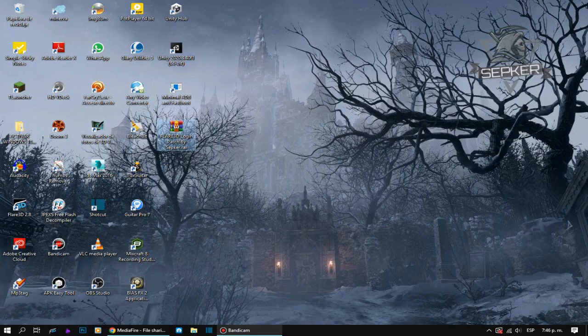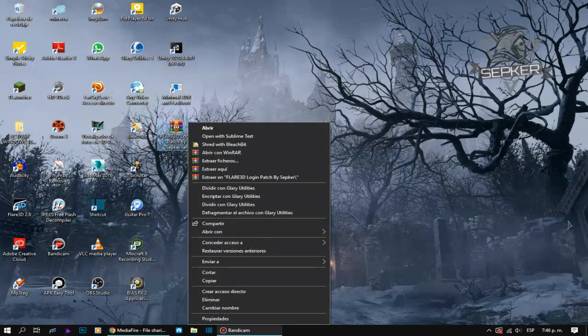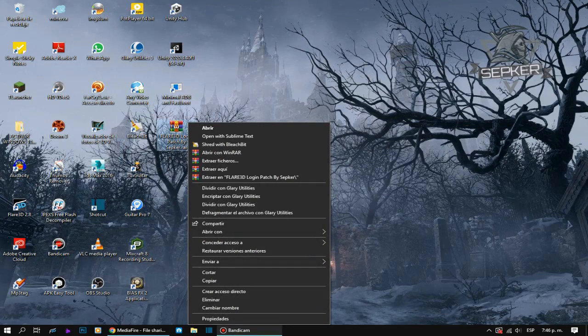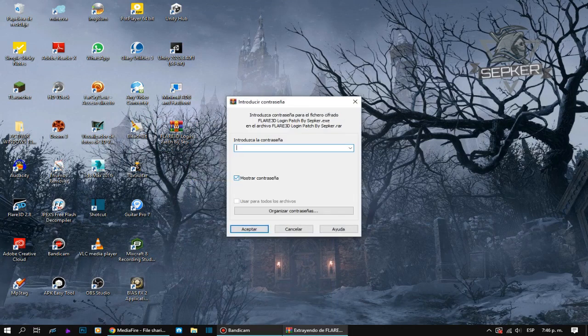Once the file is downloaded, extract it. You have to type the file password found in the description of this video and also on my blog.